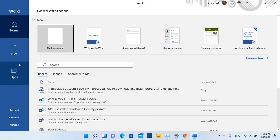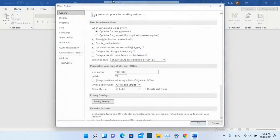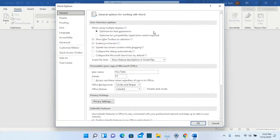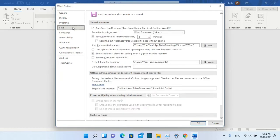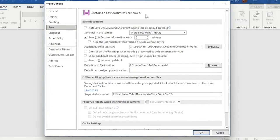Once you have opened Word you just need to go over options here on the left and then it will pop up this window where we can configure different settings for Word application. We are interested in the option here Save so we click over it and now I can customize how the documents are saved.